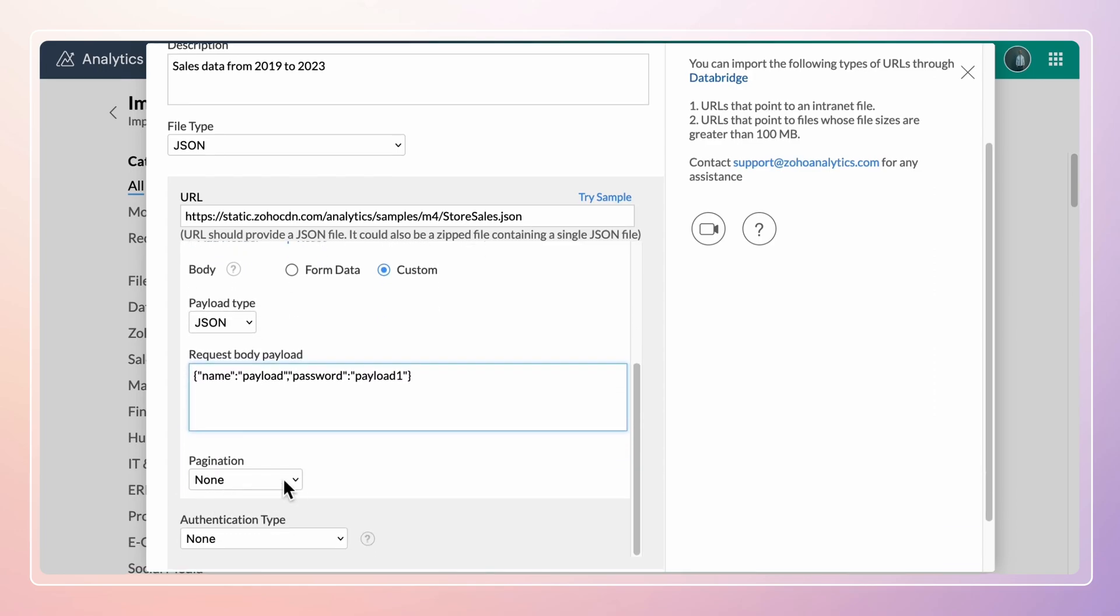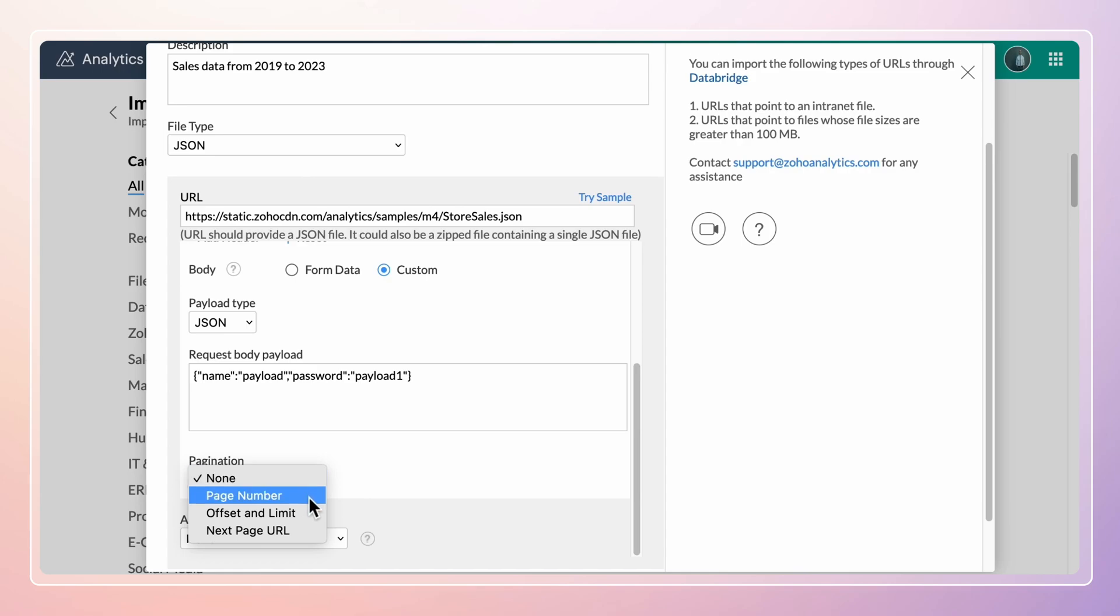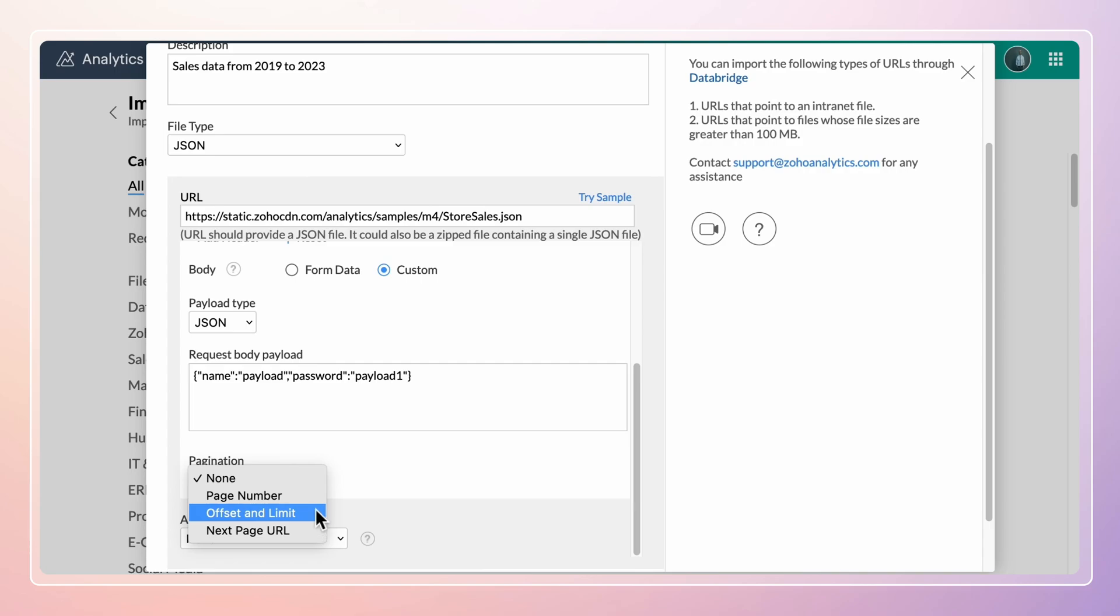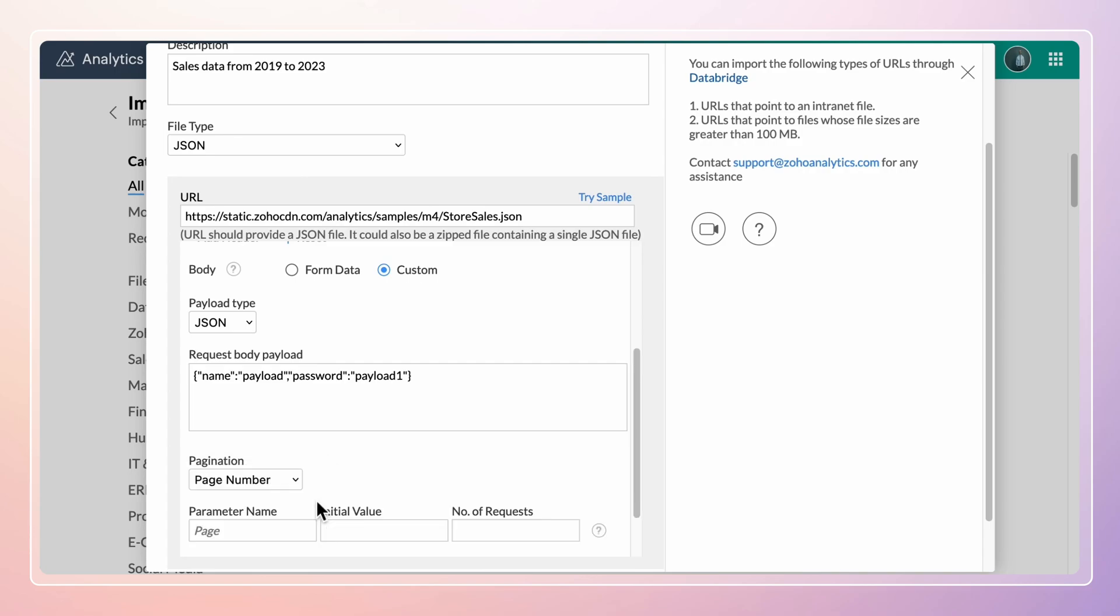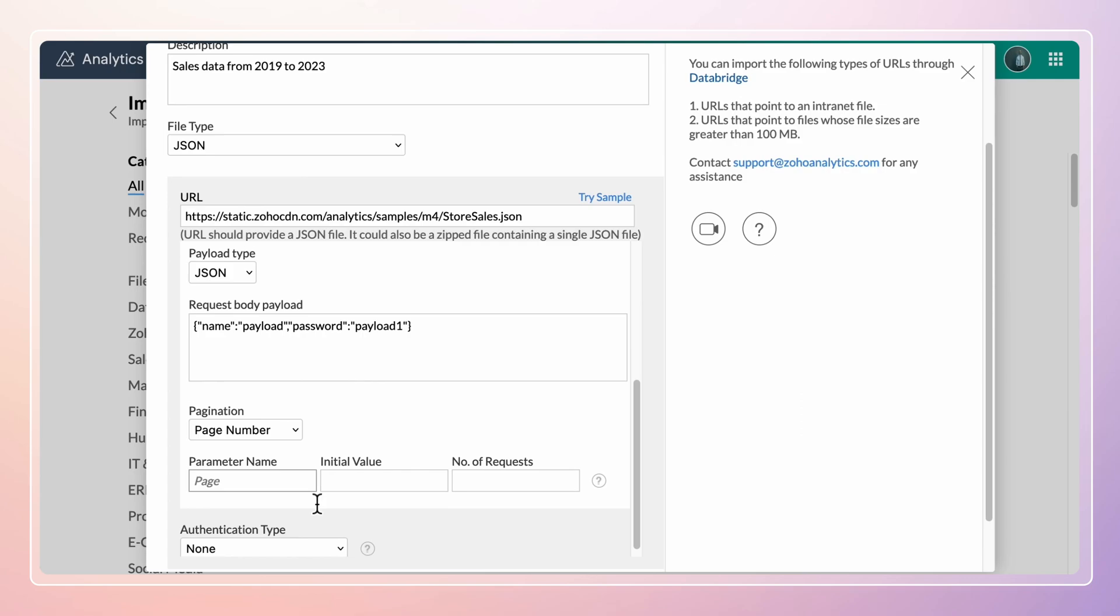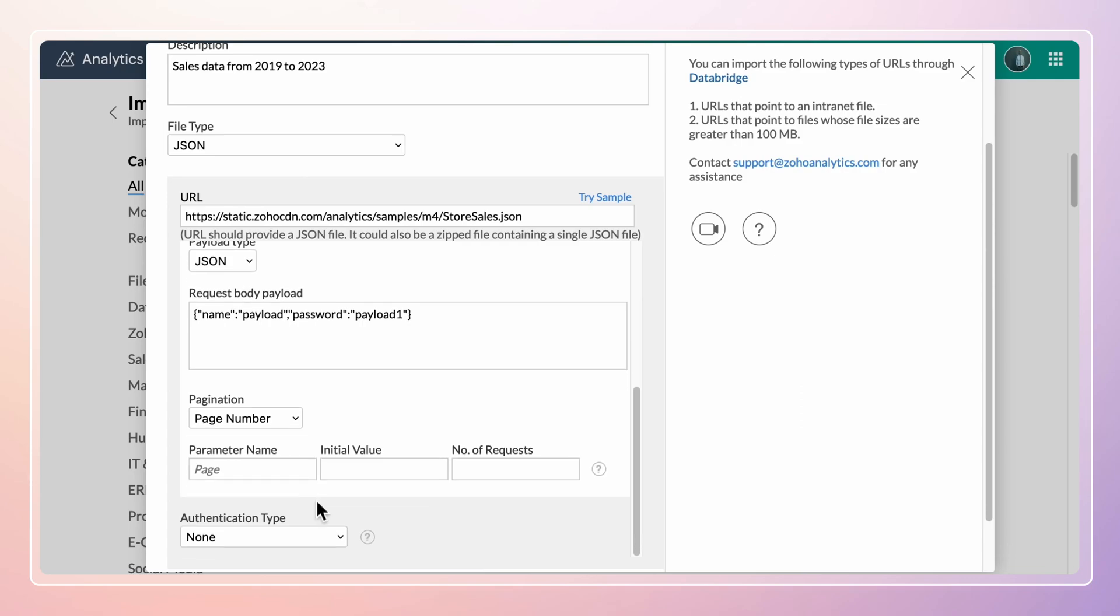Pagination could be the ideal solution when working with large amounts of data as it helps reduce data loading time. The page number option can be helpful when the data is available on multiple pages and you want to import only a few pages.